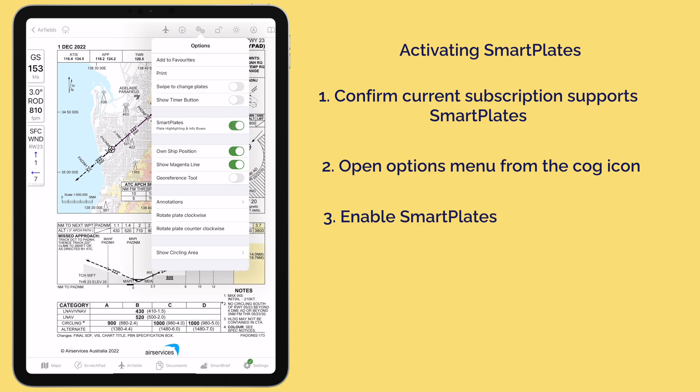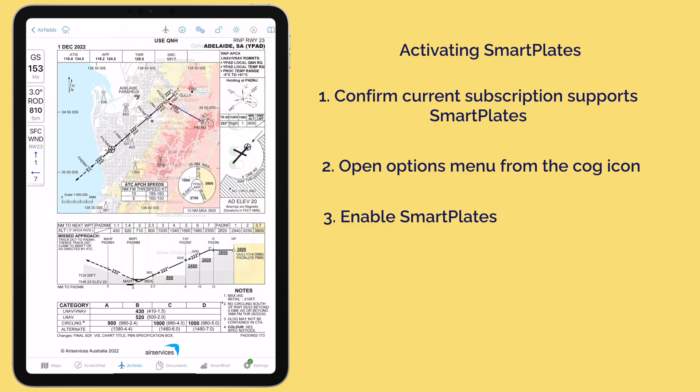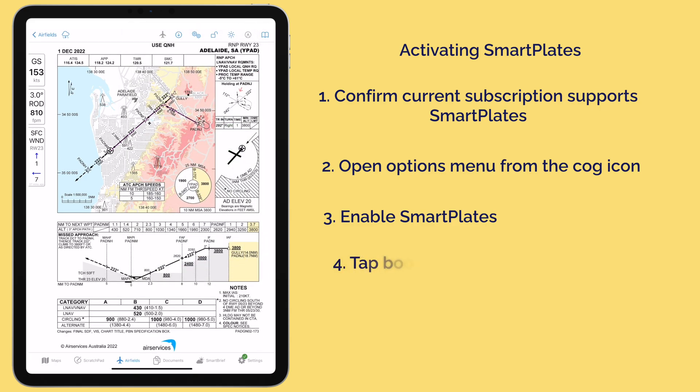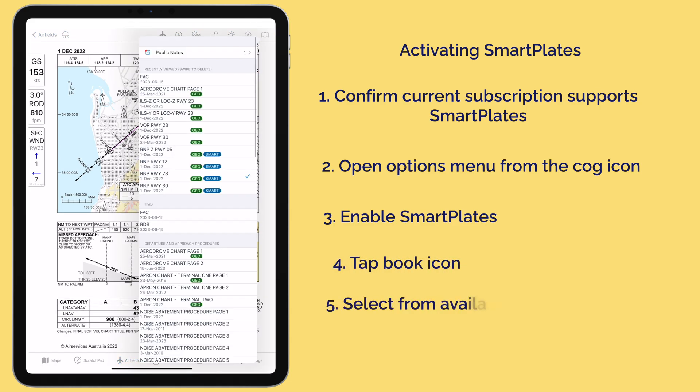Charts that support the Smart Plates feature are conveniently annotated in the list, making it easy to identify them at a glance.